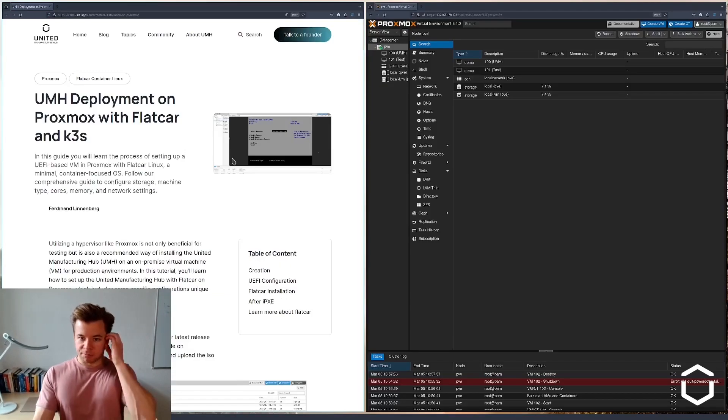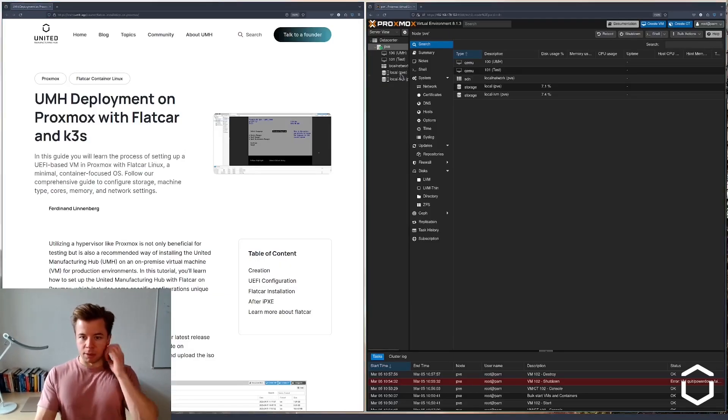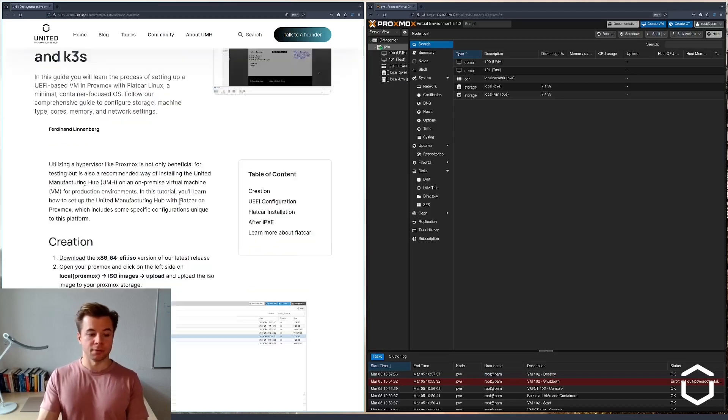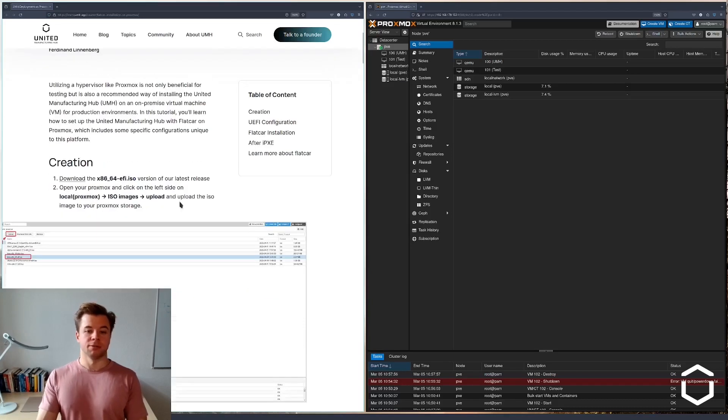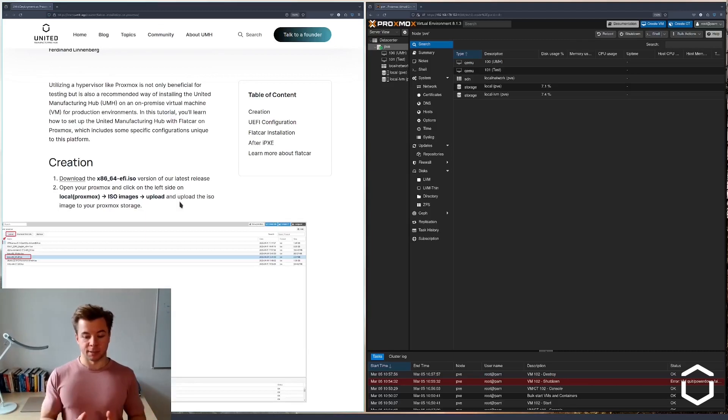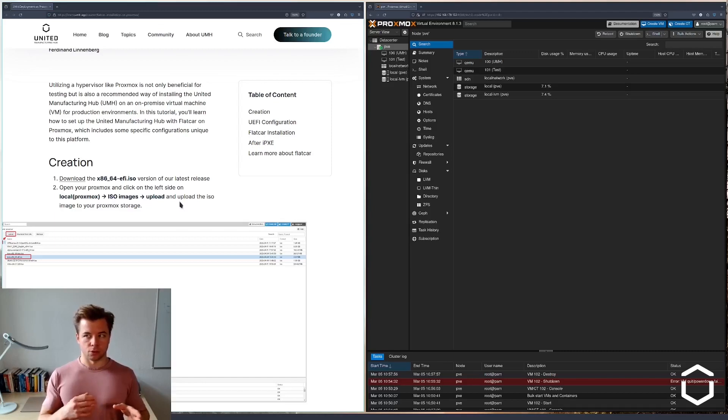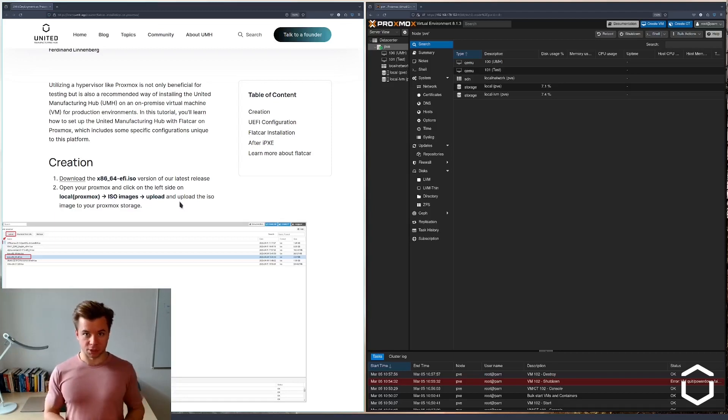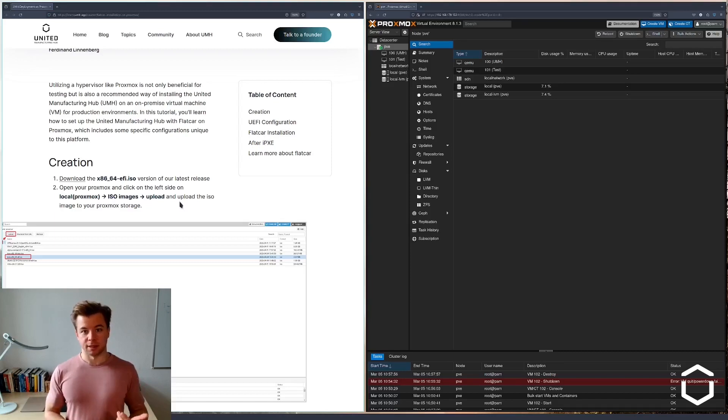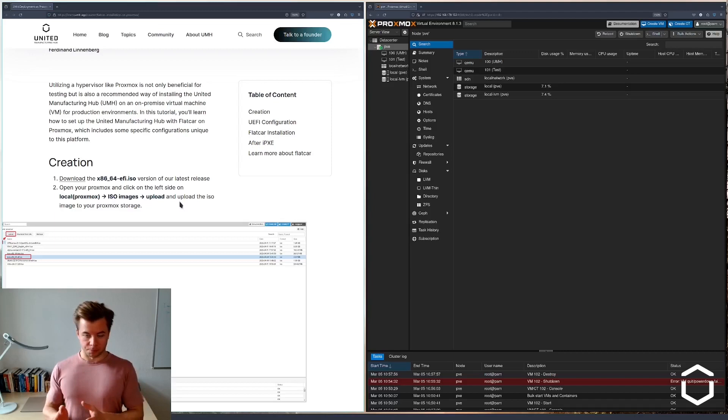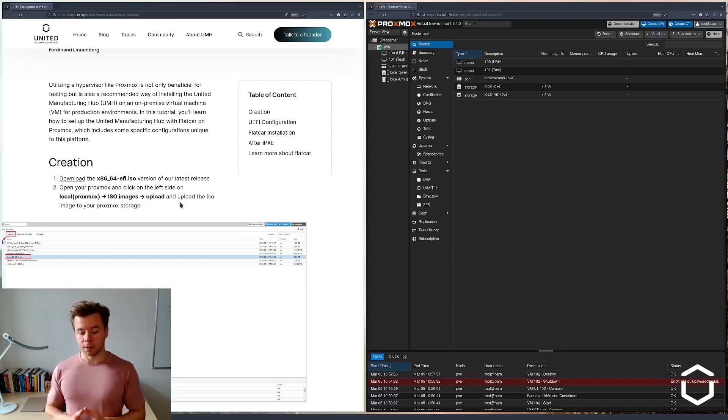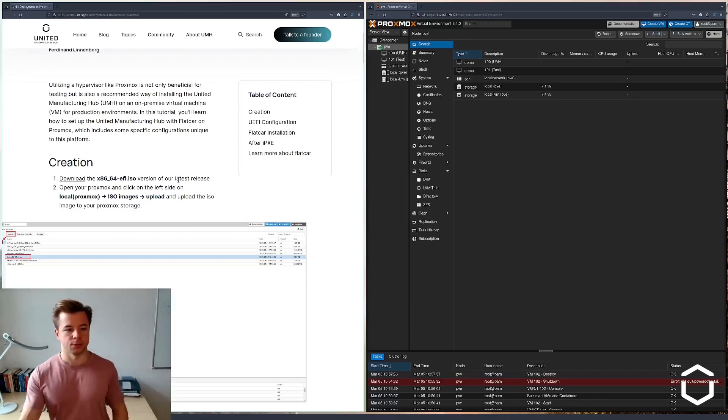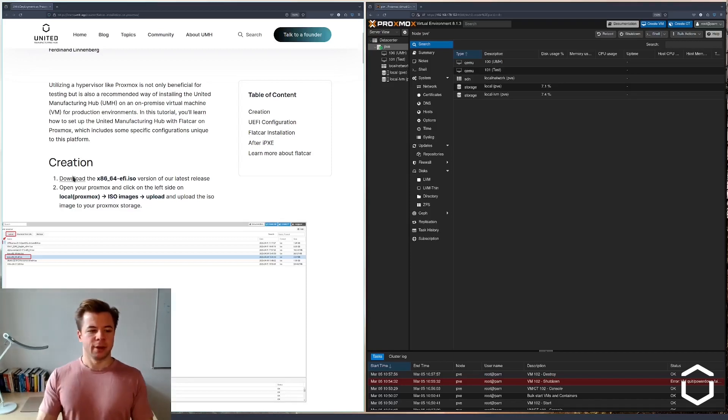I have Proxmox open here and according to the guide the first thing you have to do is download the Linux image of Flatcar that contains the UMH. It's important to realize that we will not have to install the UMH after on the VM via the management console because it comes packaged with Flatcar.